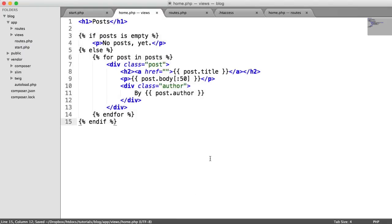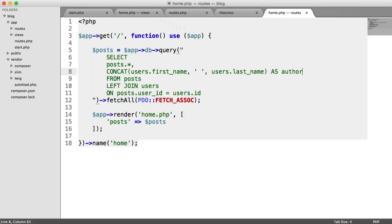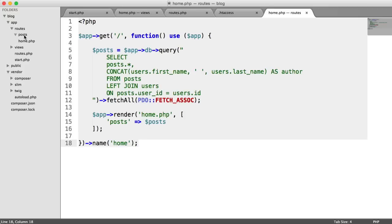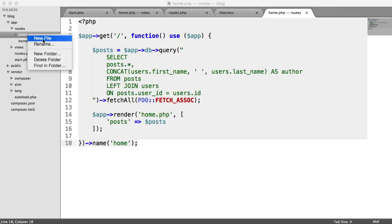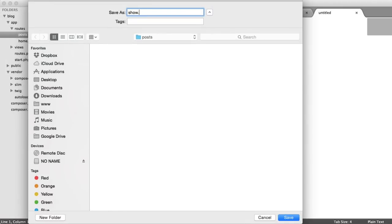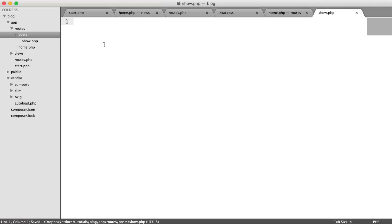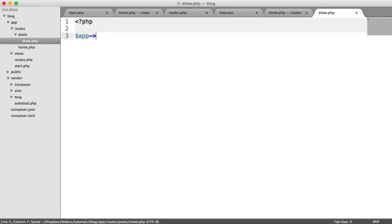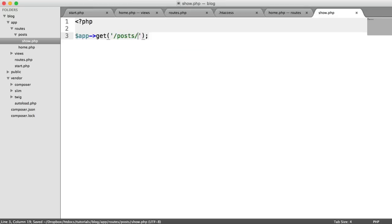Now we want to create a new route for posts - the show route to display a single post. We create a new file routes/posts/show.php. This will be app->get('/posts/:post_id'). We pass a variable in the URL using the colon prefix, so we can look up the specific post in the database. We give this route a name using the name method, and then we need to include it in our routes.php file.